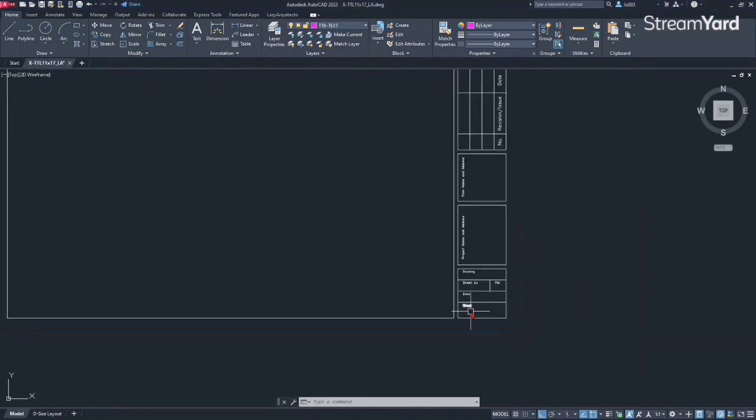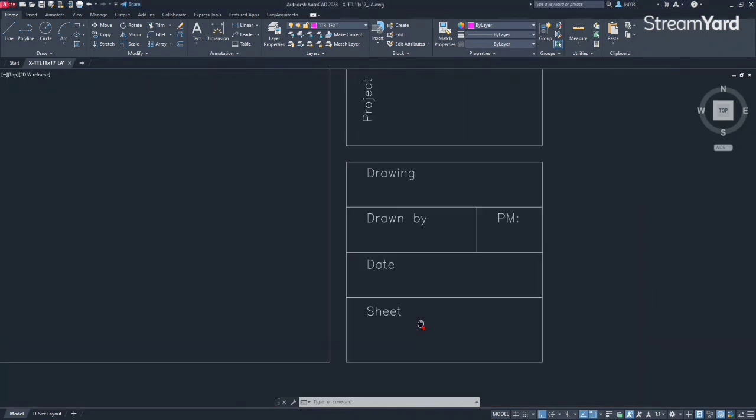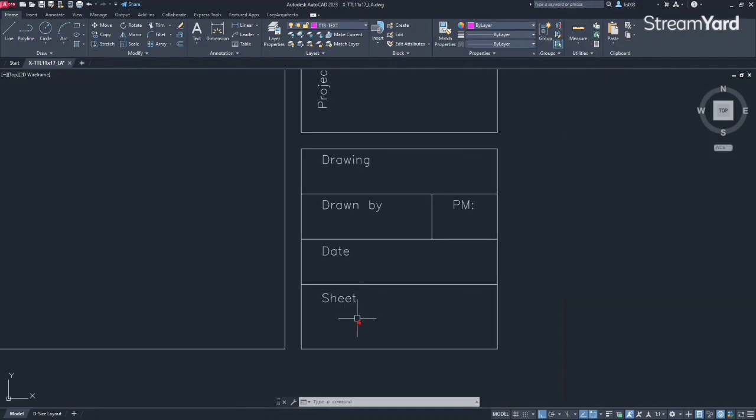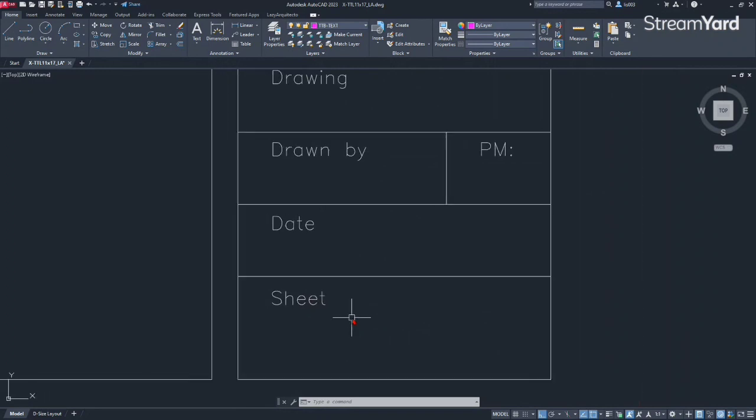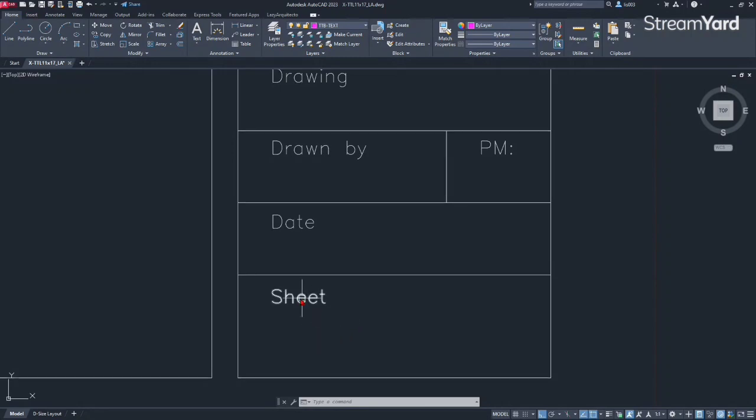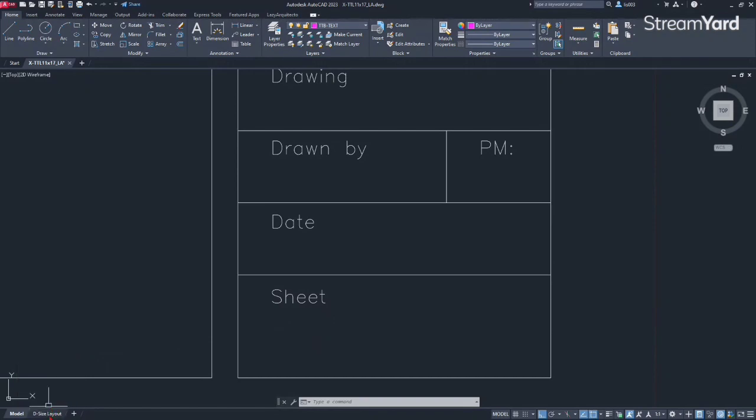So, what I'm going to start is from here, from the bottom and work my way up. Right now I have a sheet information, so what I'm going to do is create an automatically updated sheet number or field that will automatically match whatever layout name I have on any drawing that I am.